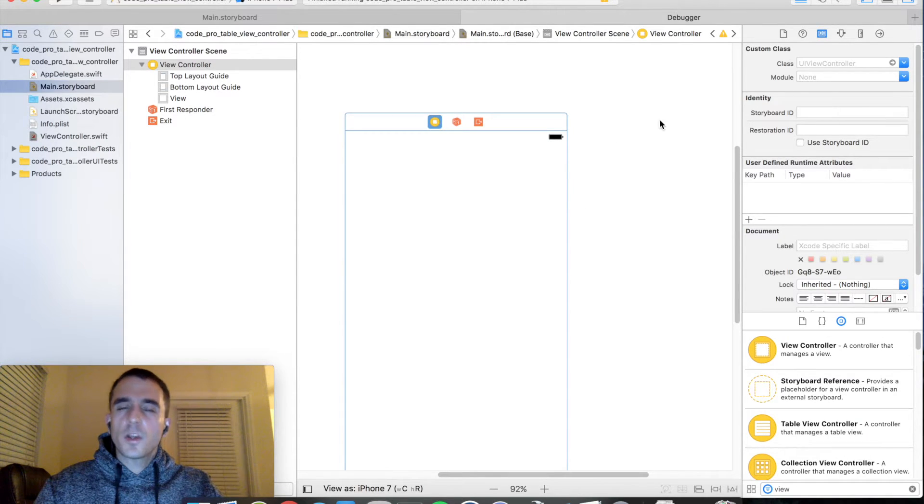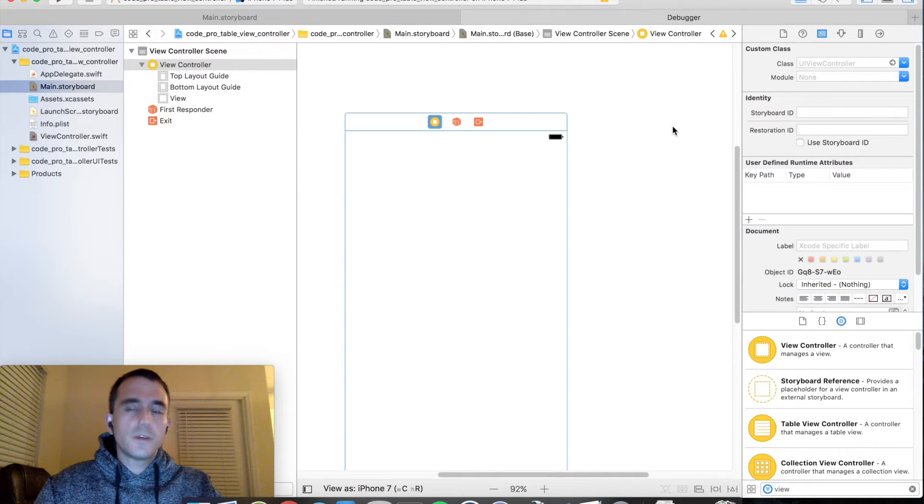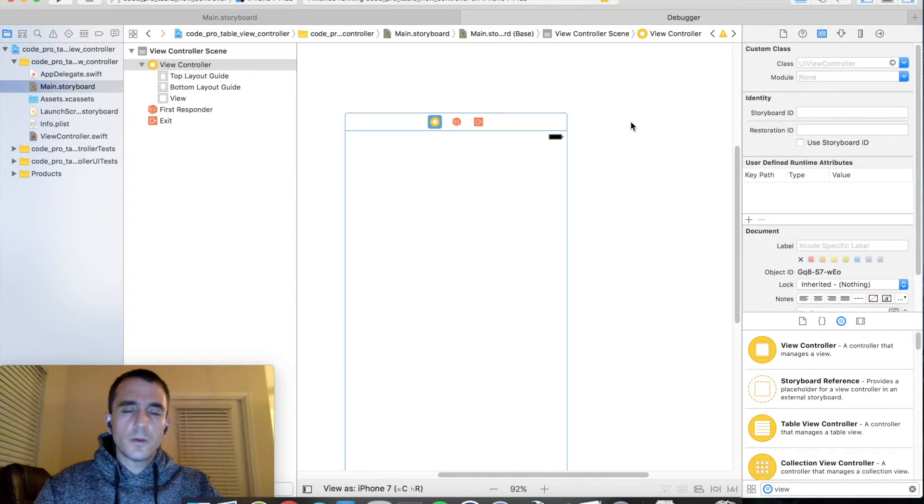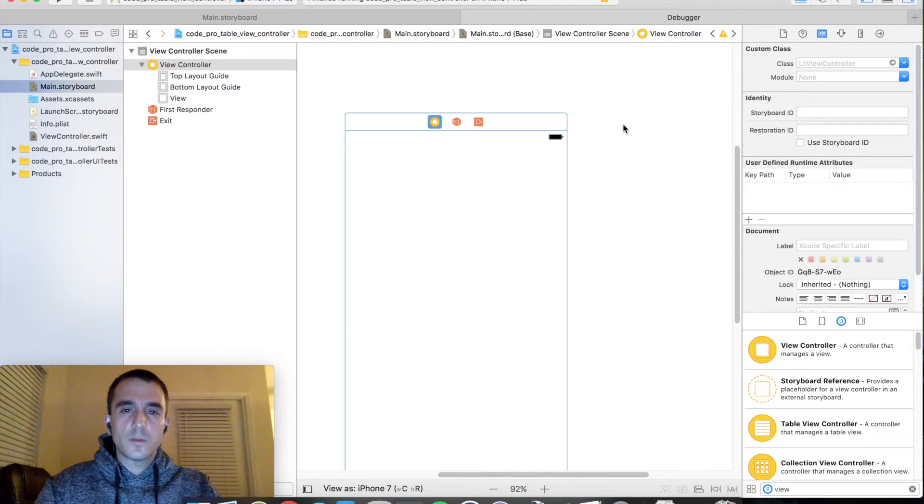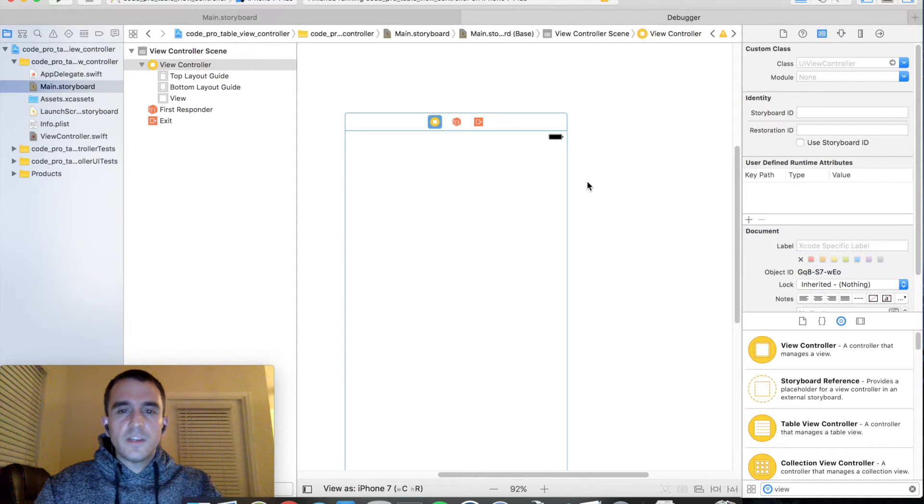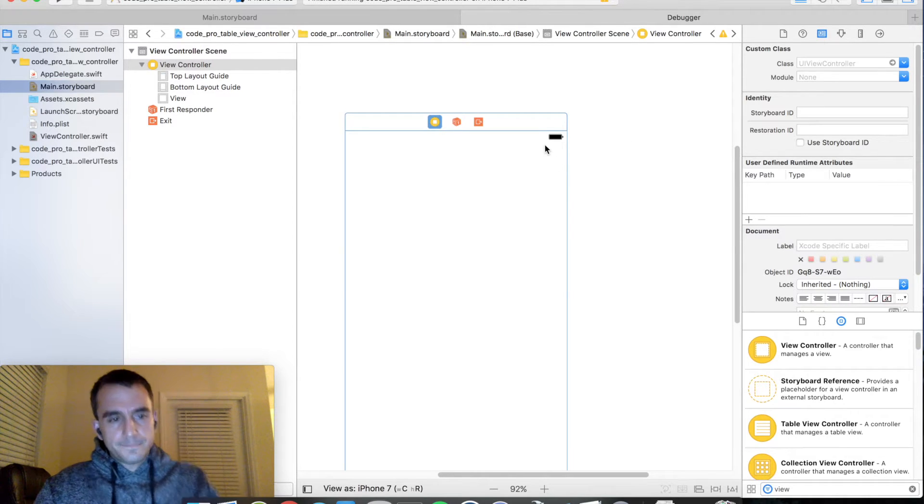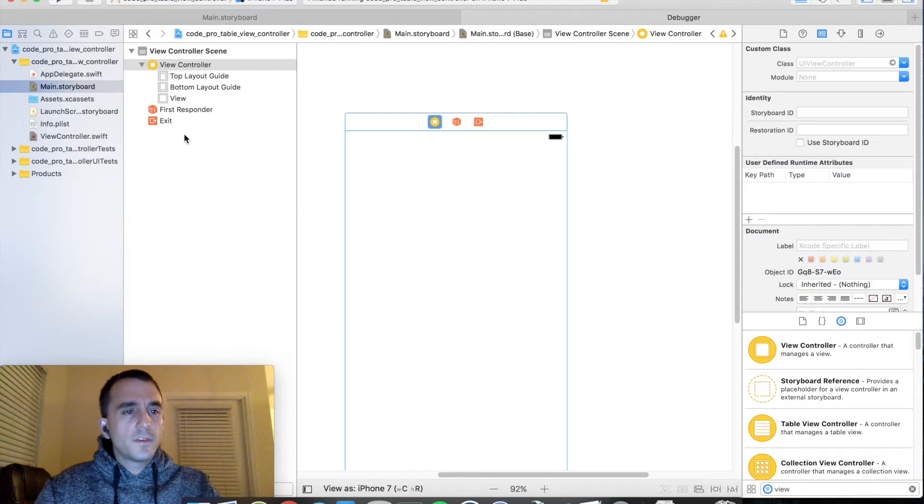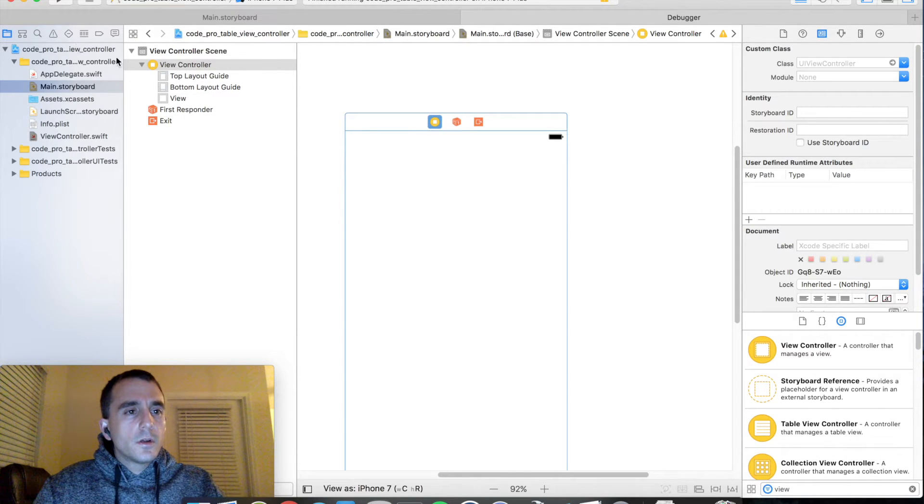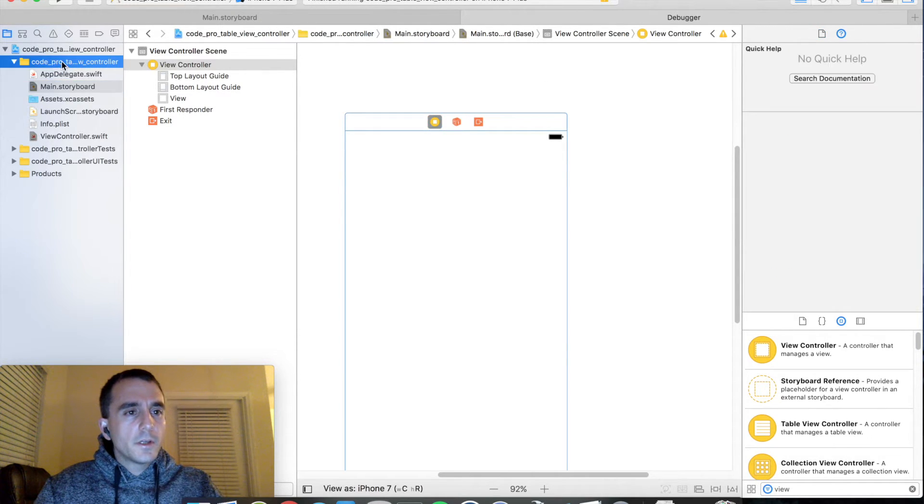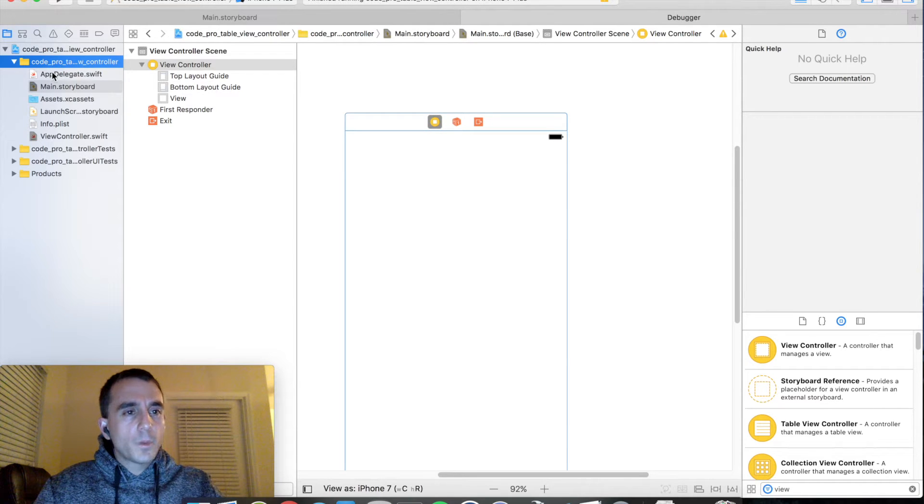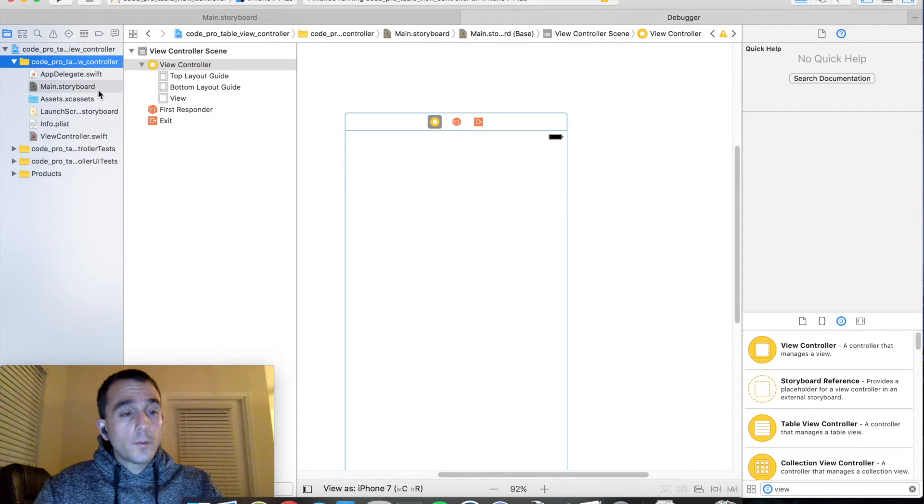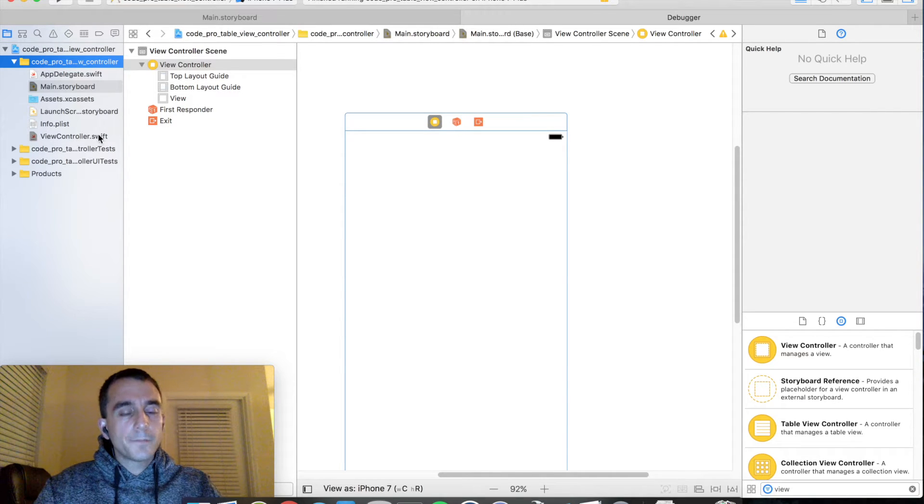We're going to do this tutorial in Swift. You can follow along in Objective-C if you know it or are familiar with it, but we're going to be using Swift for just ease of use. So once your project is set up, go into your code directory over here and notice what we have. We have an appdelegate.swift, a storyboard, and a view controller.